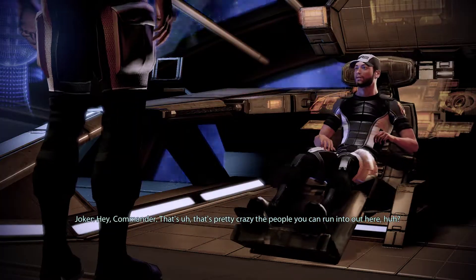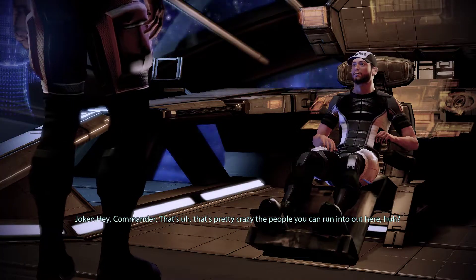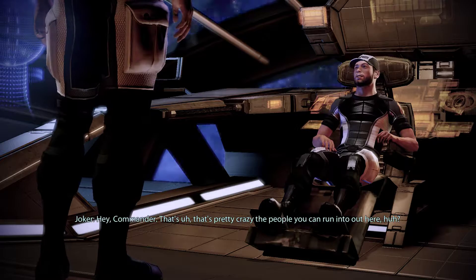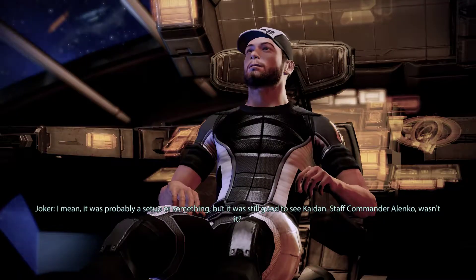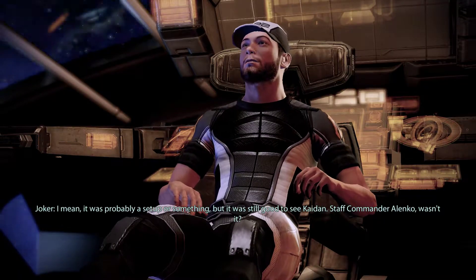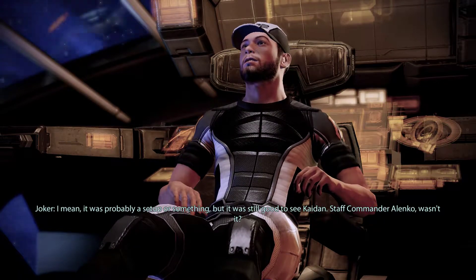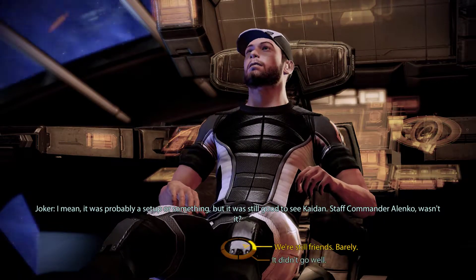Hey, Commander. It's pretty crazy, the people you can run into out here, huh? I mean, it was probably a setup or something.